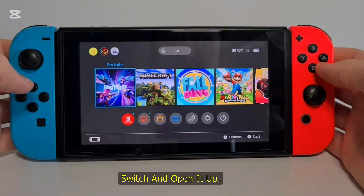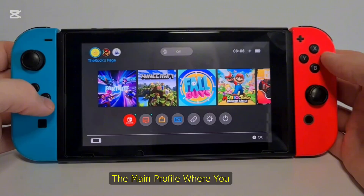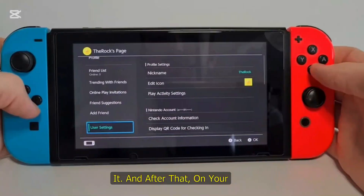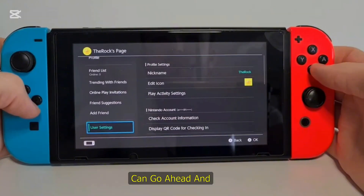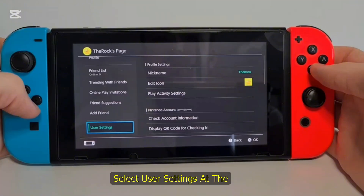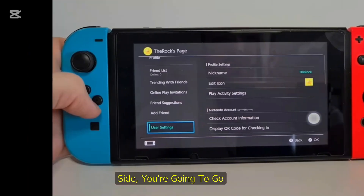First of all, go ahead and grab your Nintendo Switch and open it up. On the home page, go ahead and click on your profile at the top left corner — the main profile where you want to get access to Google Play. Hit A to select it. On the page that opens, on your left side, go ahead and select User Settings. Hit A again.